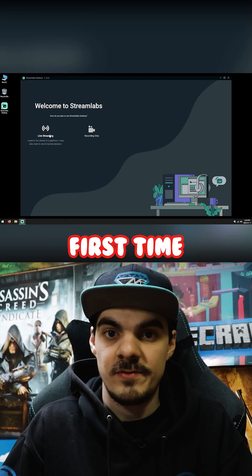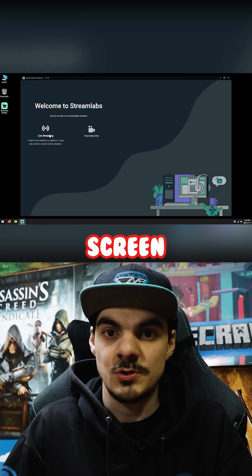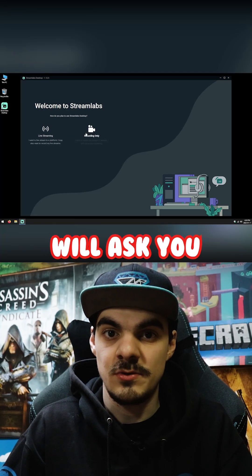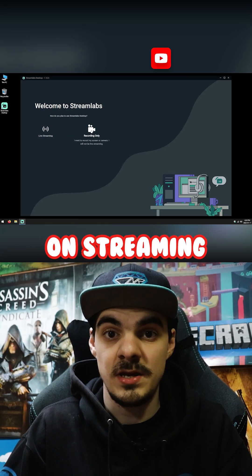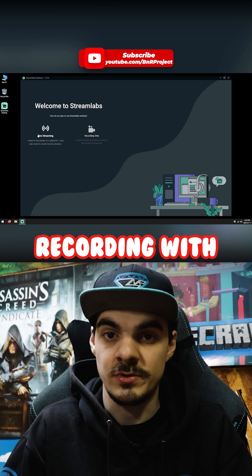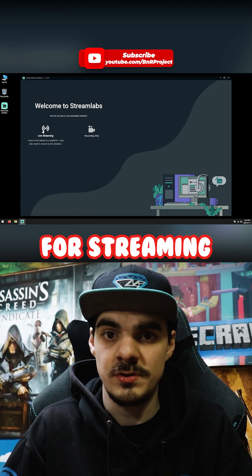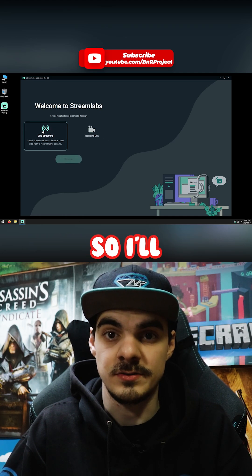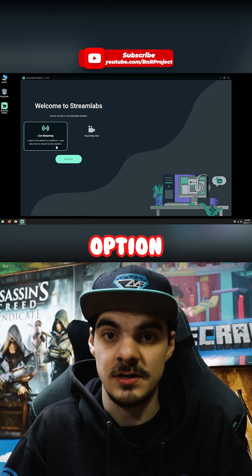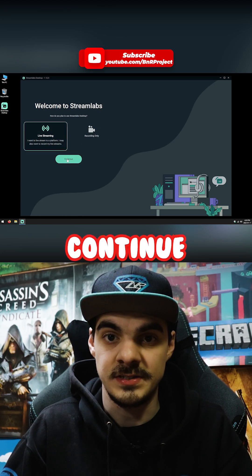When you launch Streamlize Desktop for the very first time, a welcome screen will ask you if you plan on streaming or only recording with the software. I want to use it for streaming, so I'll select the live streaming option and click continue.